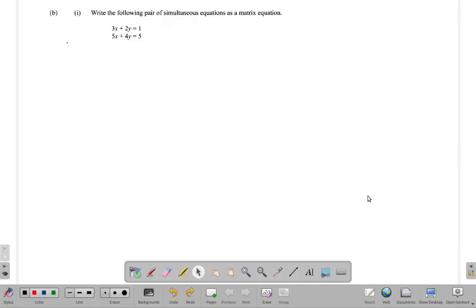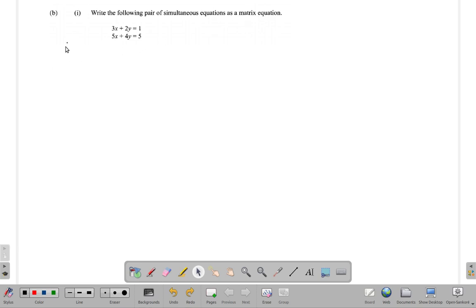Part B1 of question 11 - they're saying write the following pair of simultaneous equations as a matrix equation. Okay, let's see what that is about. When you write a pair of simultaneous equations...